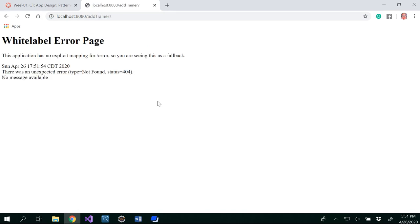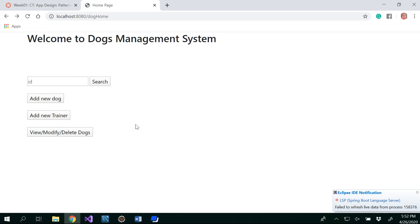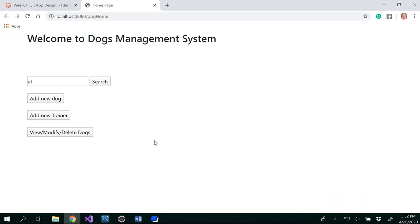Obviously we'll get a white label error because we haven't written any code for the trainer yet. So what we need to do is write the code for adding a trainer and make sure it saves to the database — and we will cover that in our next video. Thank you for watching.